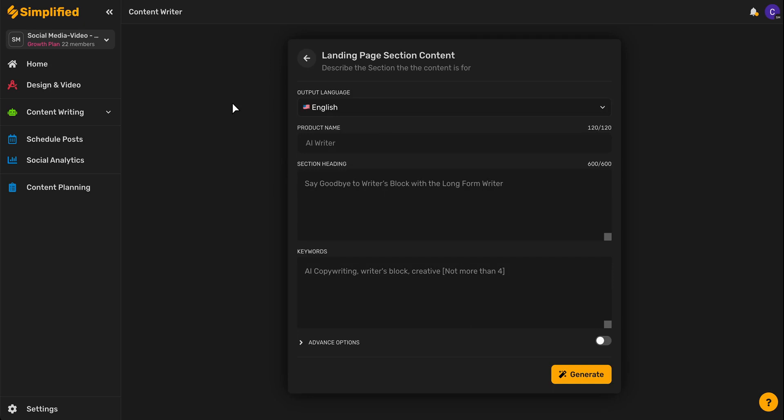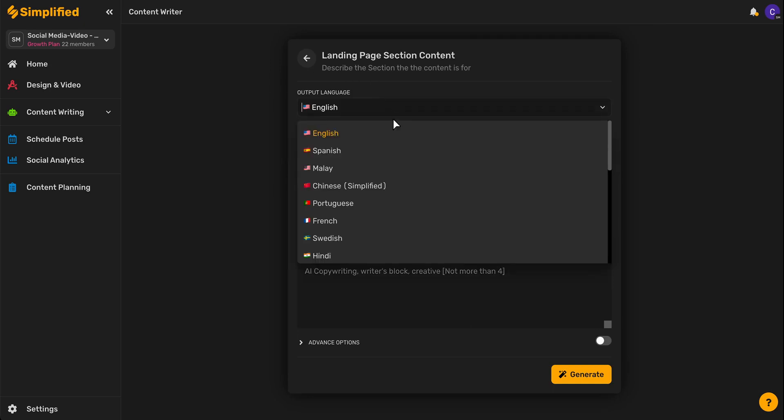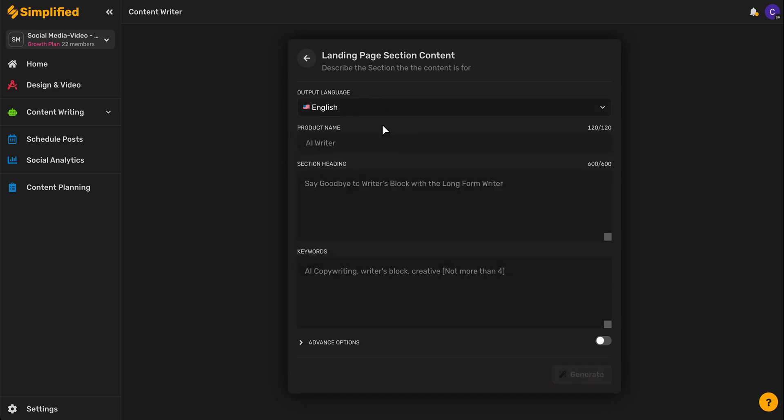Now we'll fill out the prompts, which include selecting our language, typing in the name of our product, typing in a section heading, and then up to four keywords.